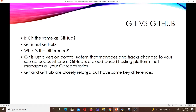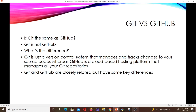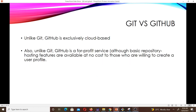Git and GitHub are closely related but have some key differences. GitHub is exclusively cloud-based, so you need internet connectivity to use it. Also, GitHub is a for-profit service, although basic repository hosting features are available at no cost to those who create a user profile. GitHub is owned by Microsoft.